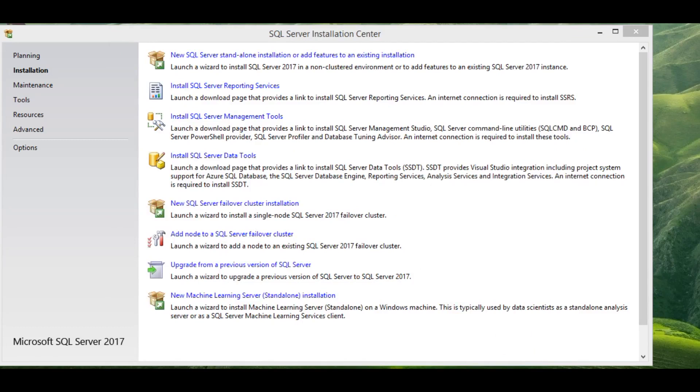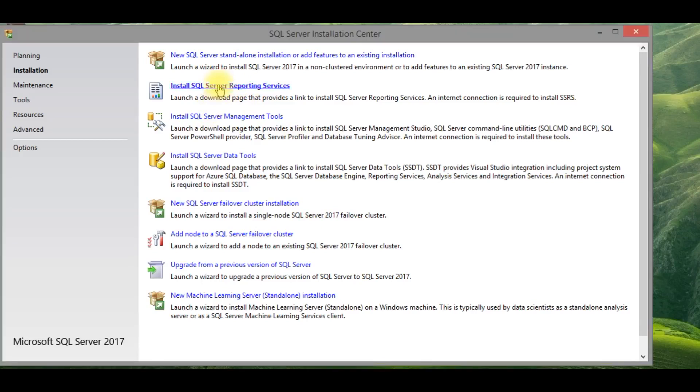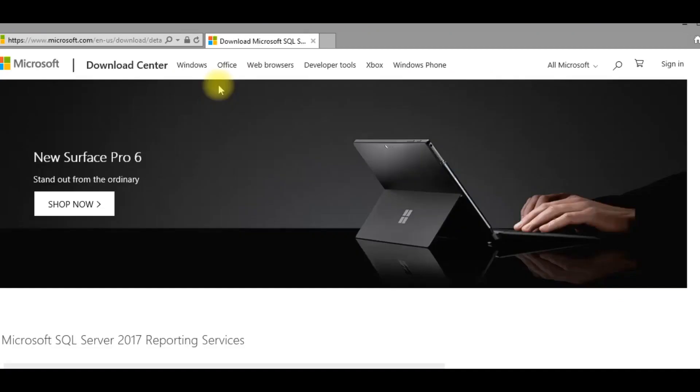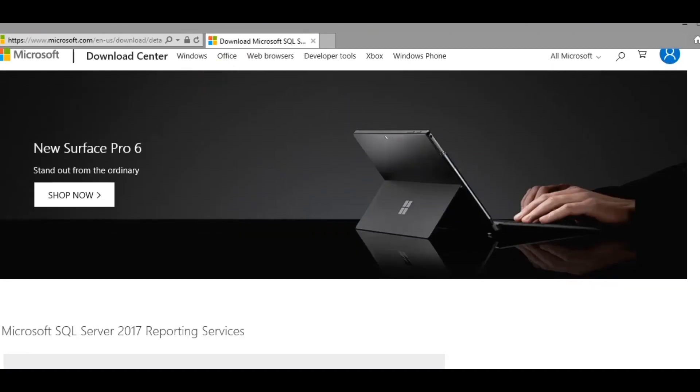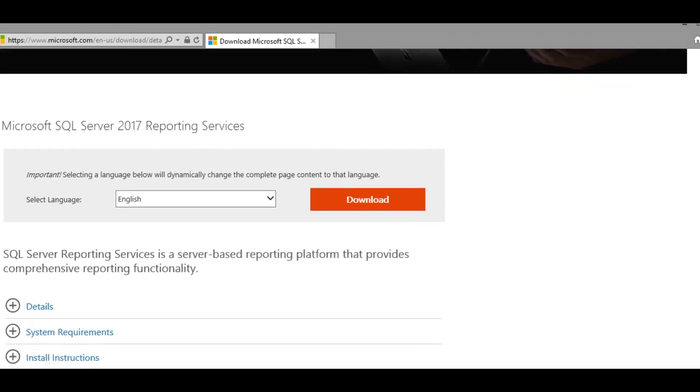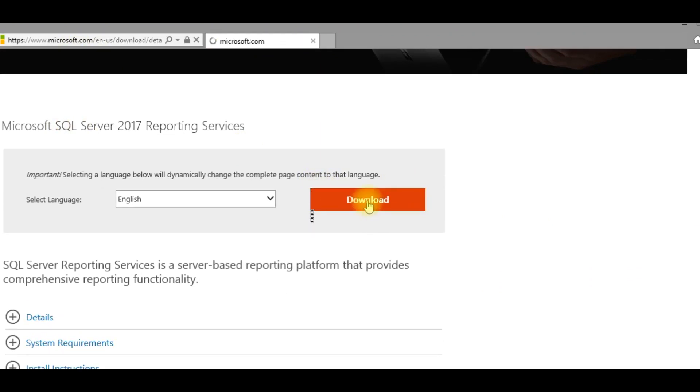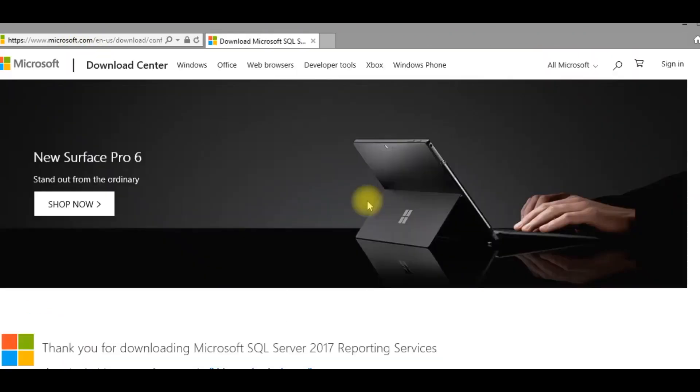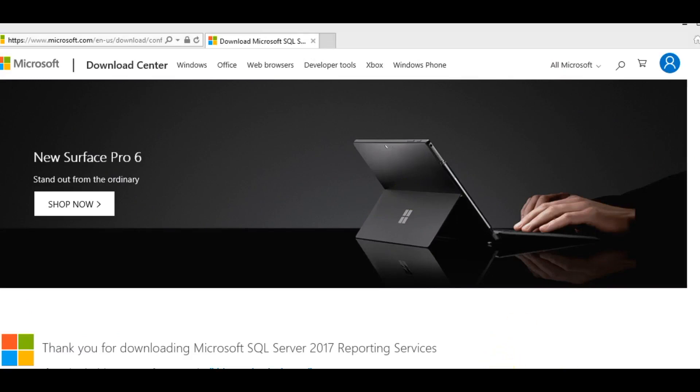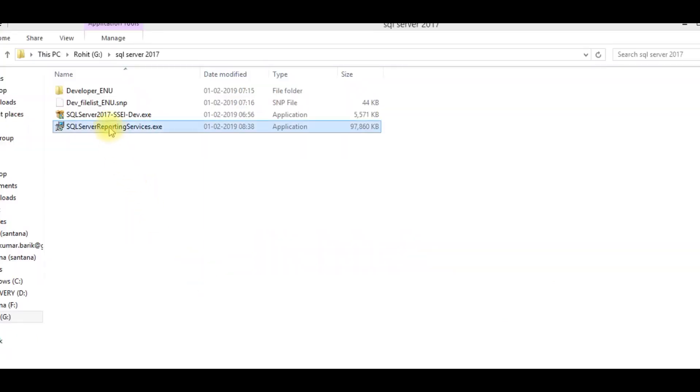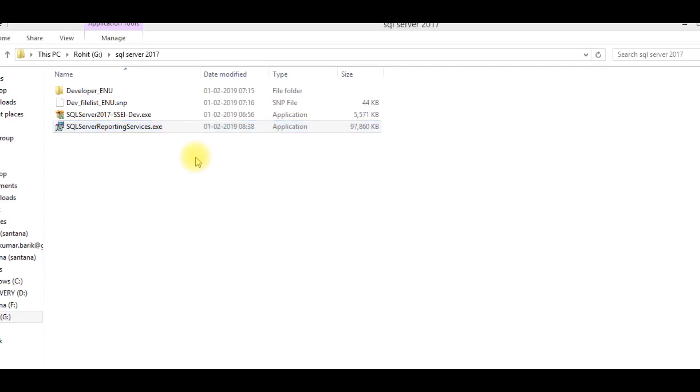Next step is to install SQL Server reporting services. Always install it from the SQL Server installation center which will come default during installation. This will redirect to your download setup file link. So download SQL Server 2017 setup file. This will be around less than 100 MB file. It will take some time based on your internet speed. It got downloaded here.